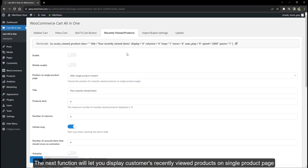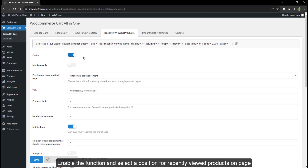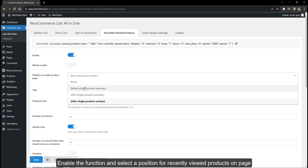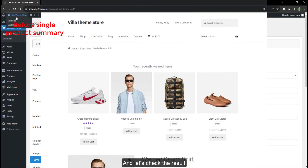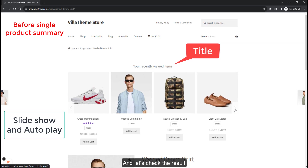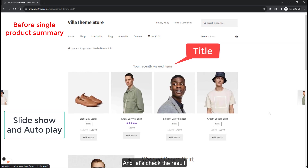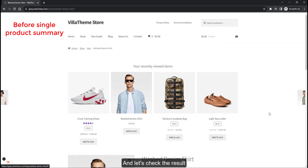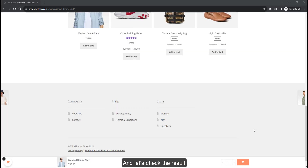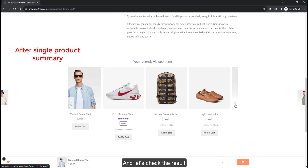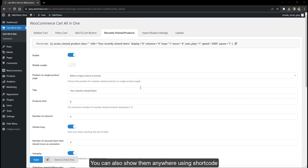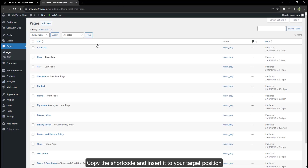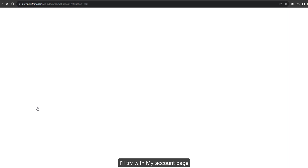The next function lets you display customers' recently viewed products on the single product page. Enable the function and select a position for recently viewed products on the page, then set up the general settings for them. Other than on the product page, you can also show them anywhere using a shortcode. Copy the shortcode and insert it to your target position — for example, the My Account page.